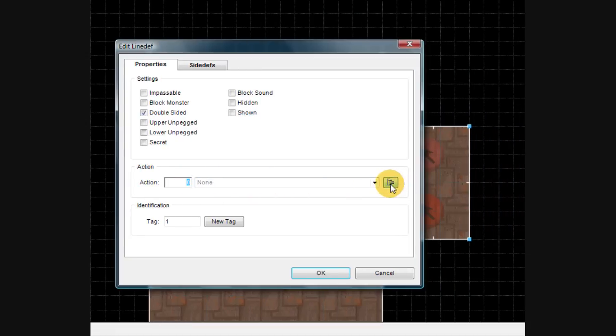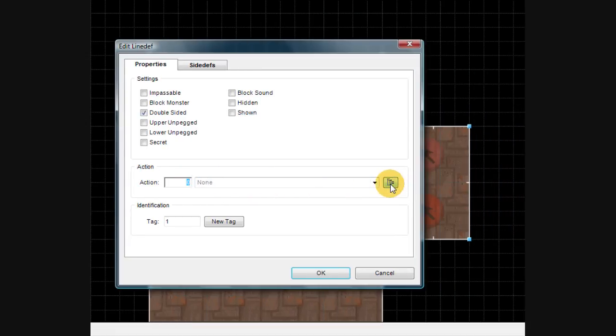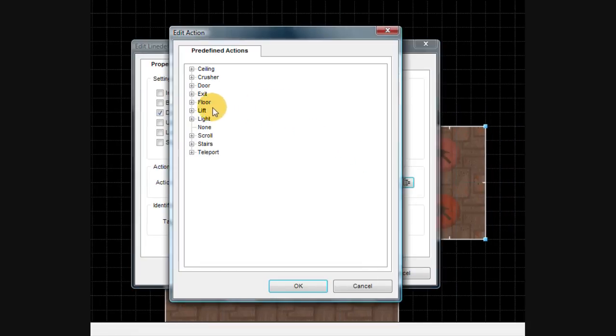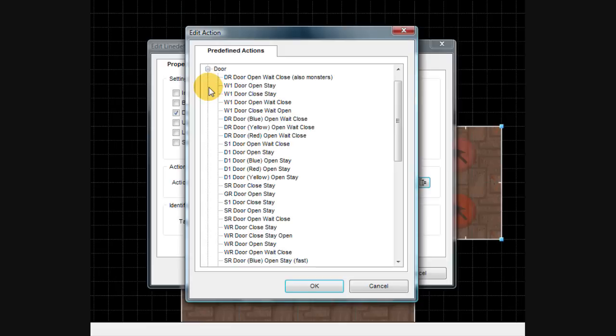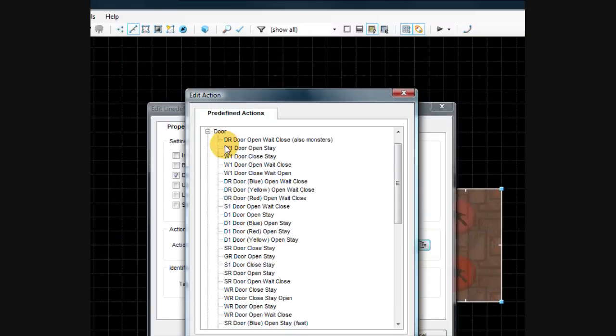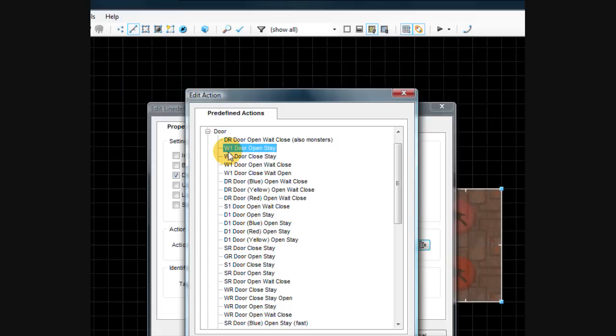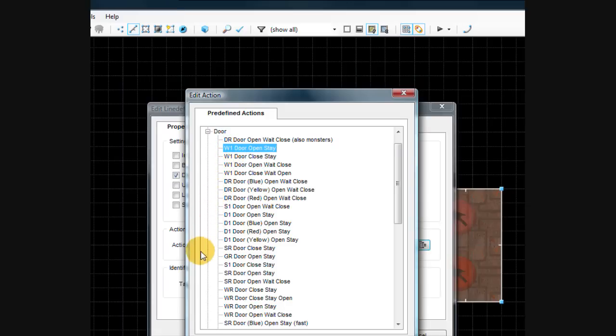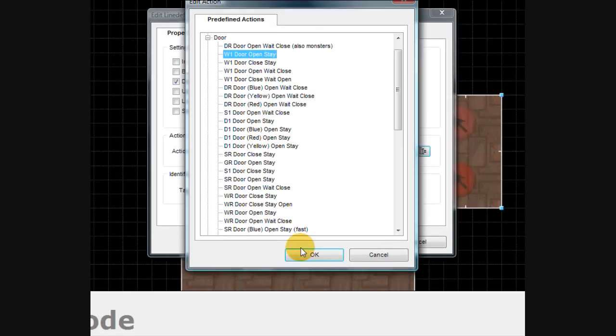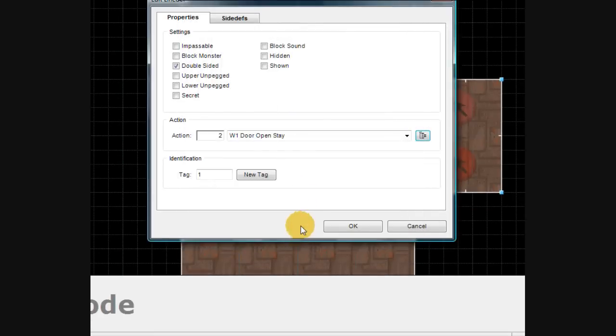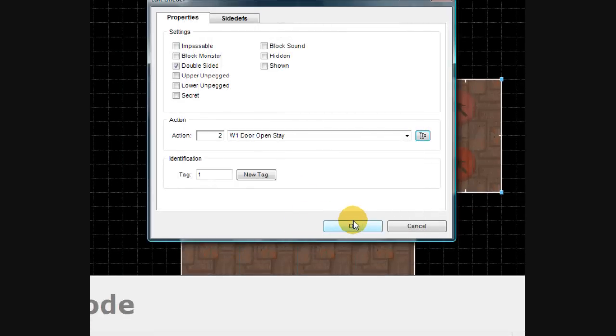Go over here, click this button, and go ahead and go to door. Then let's do, since the door will open just once, go to W1, door open stay. W stands for walkover, 1 stands for it can be done once only, but since the door will stay open it doesn't matter. Click OK and then click OK again.